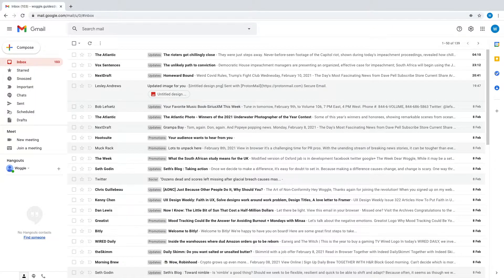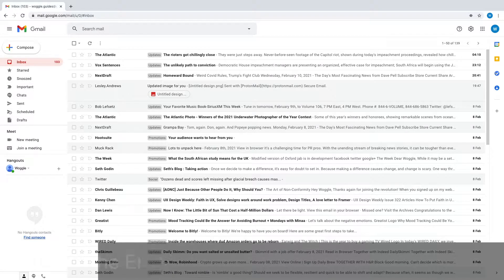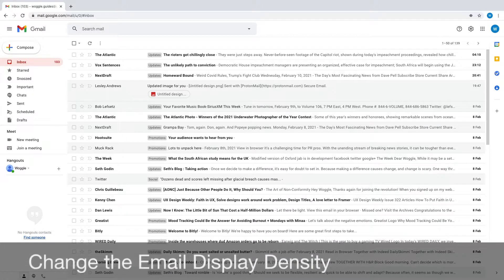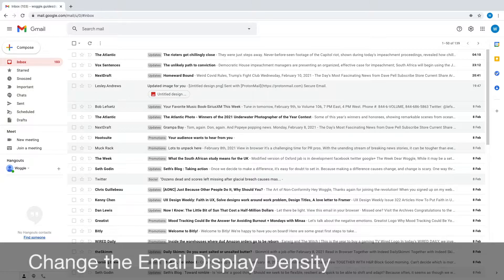The first customization we're going to look at in regard to inbox layout is the email display density, and by that we just mean how tightly the emails displayed in your inbox are grouped.